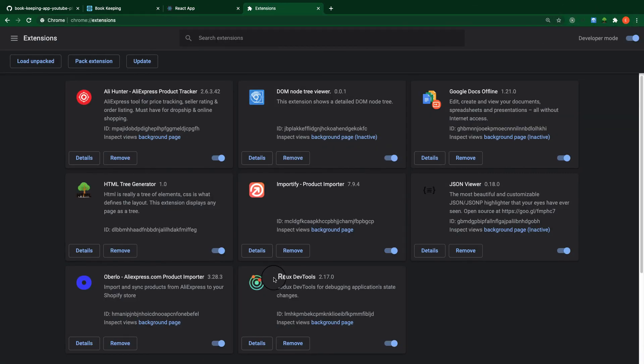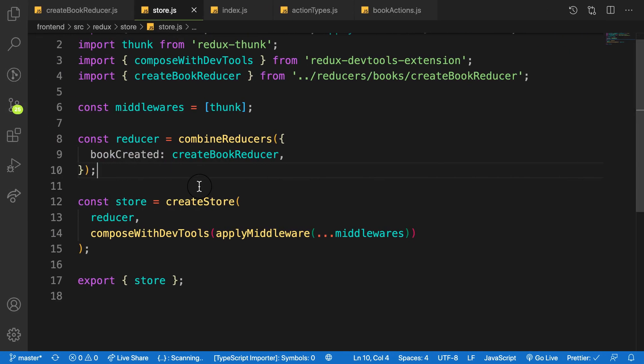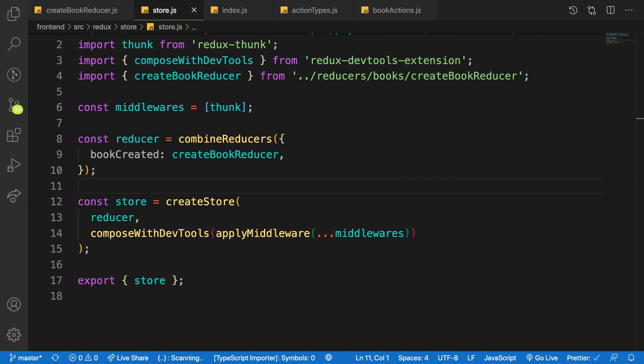So guys, this is how we connect our application to Redux. So in the next video we will start dispatching our first action to create book. Thanks for watching!